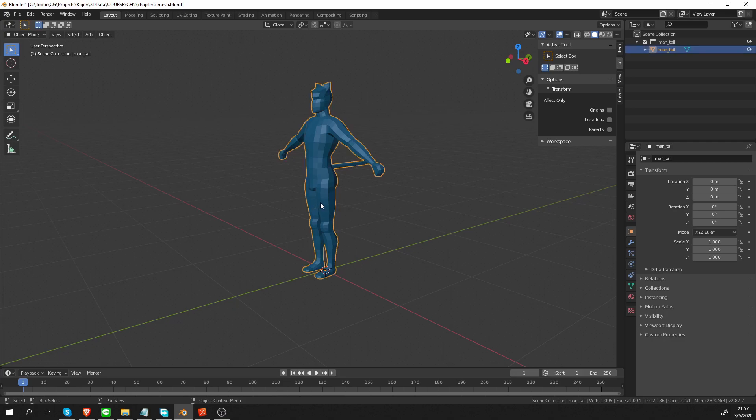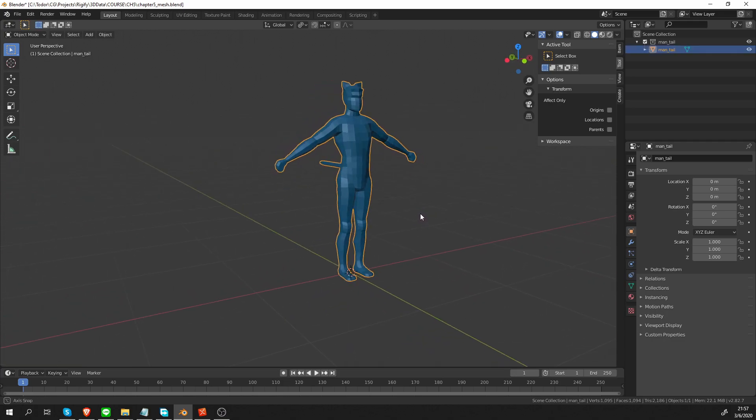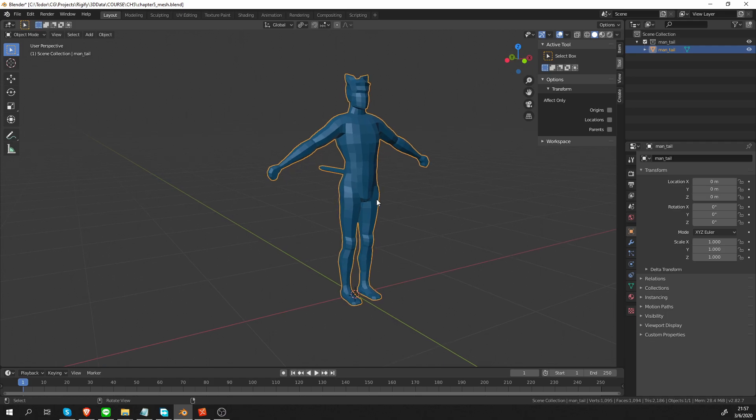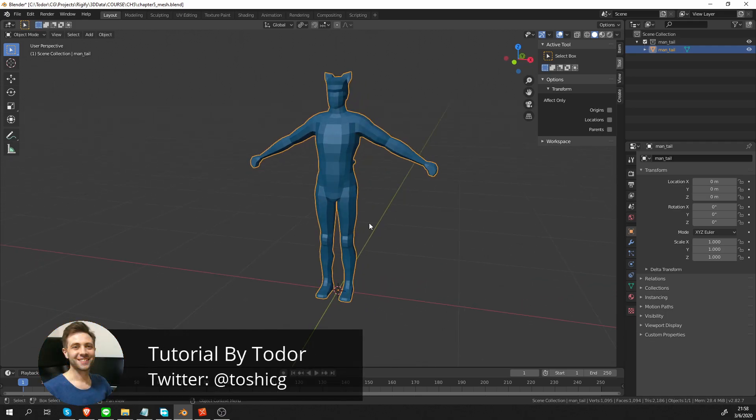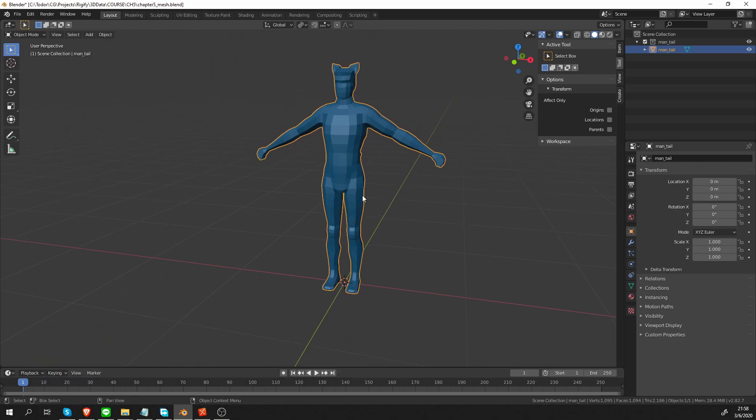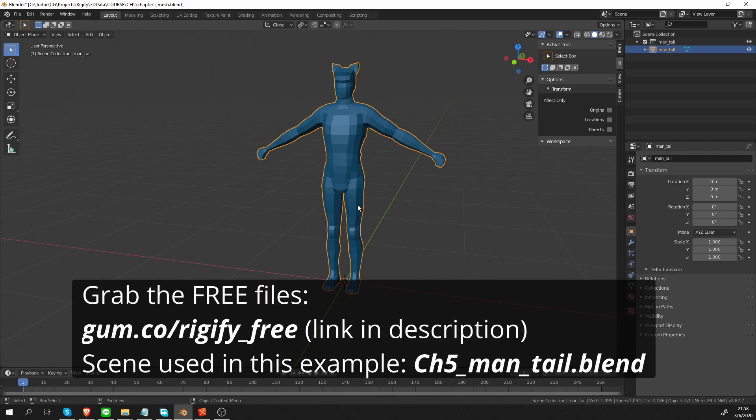I know you guys are probably starting to get sick of this blue guy, but I promise this is the last time we are going to rig him. What we are going to do now is start from a single bone and then basically make a simple biped rig that works with Rigify.